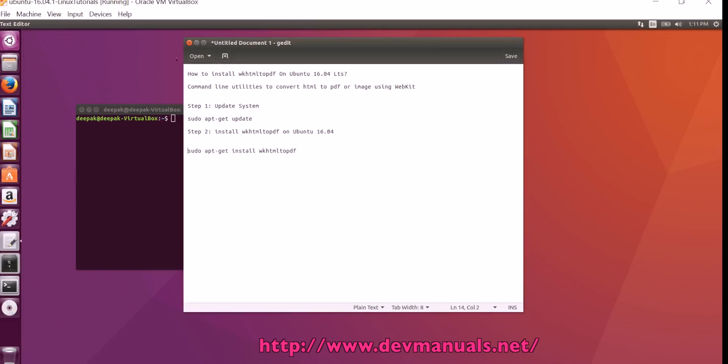How to install WKHTML2PDF on Ubuntu 16.04 LTS. WKHTML2PDF is a command line utility to convert HTML to PDF or image using webkit.